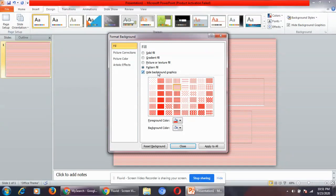Next is hide background graphics. If you want, you can hide the background graphics as well.